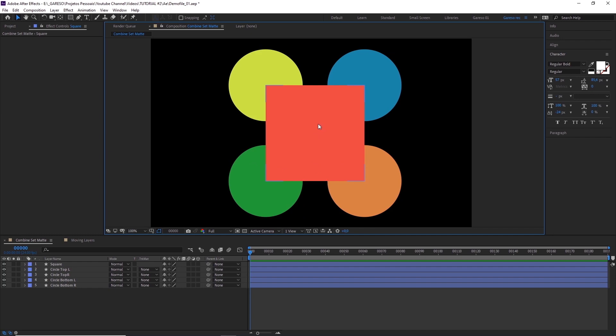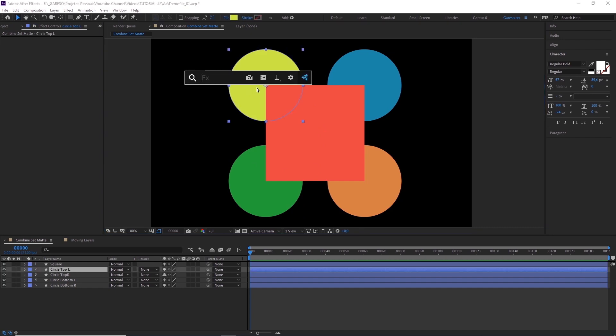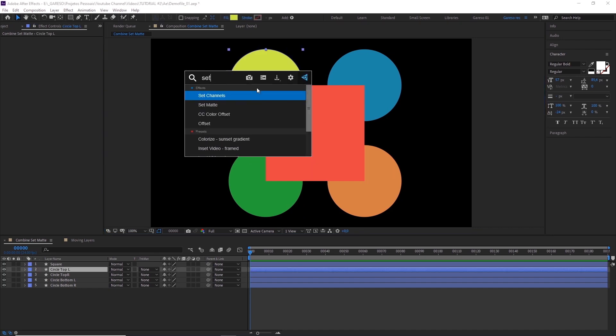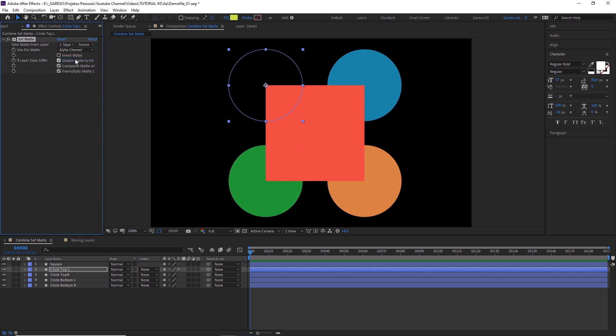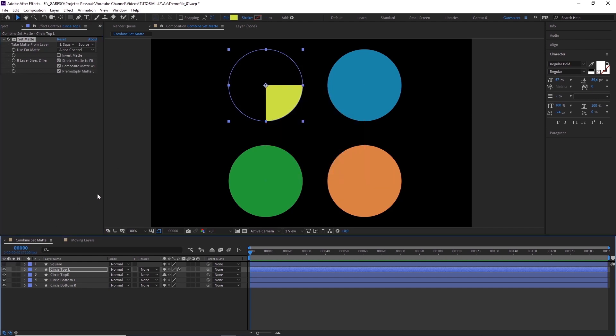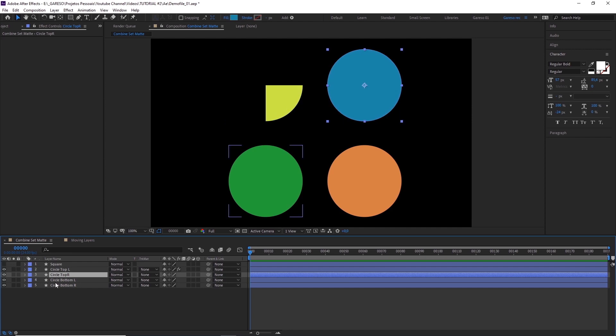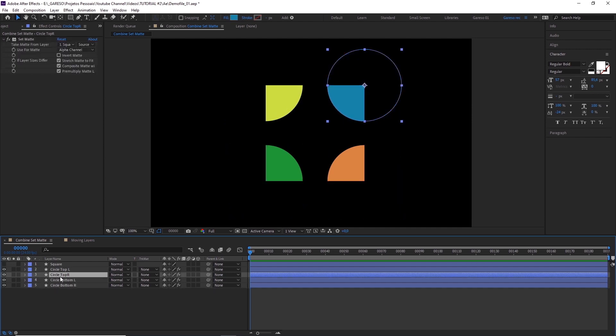So for example if you want to use this square as a mask for these circles, all you have to do is apply the set matte effect and select the square layer here. Let's just hide the square so we can see it properly, then copy the effect and paste to the other circles. Awesome.